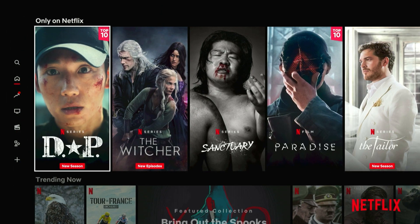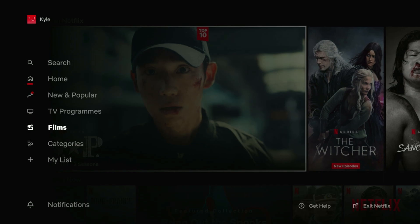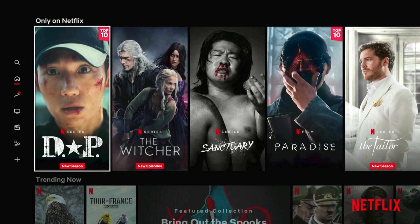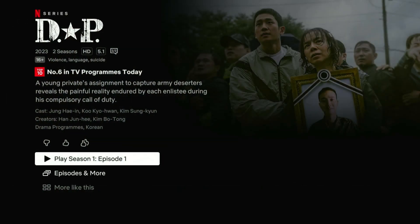Because I selected the Japanese version of Netflix, if I go back to the Get Help menu you can see where it says country/language it now says JP, which is Japan. So I can go back to Netflix and start watching Japanese movies just as I normally would.